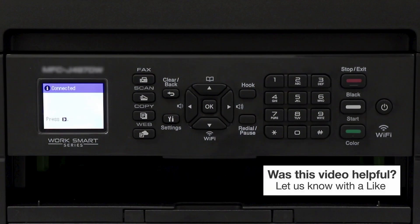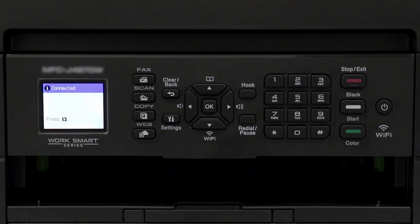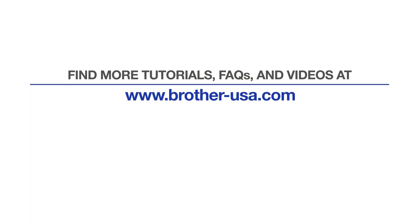Your installation is now complete. For more tutorials, FAQs, and videos, visit us at www.brother-usa.com. If you found this video helpful, be sure to subscribe. Thank you for choosing Brother.